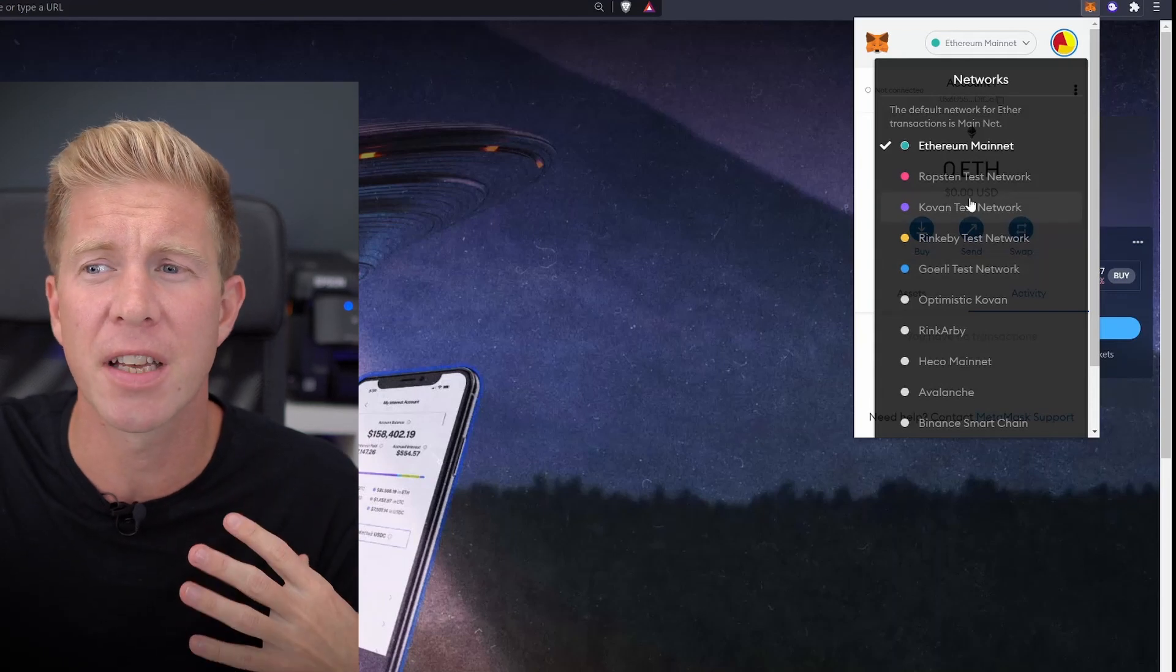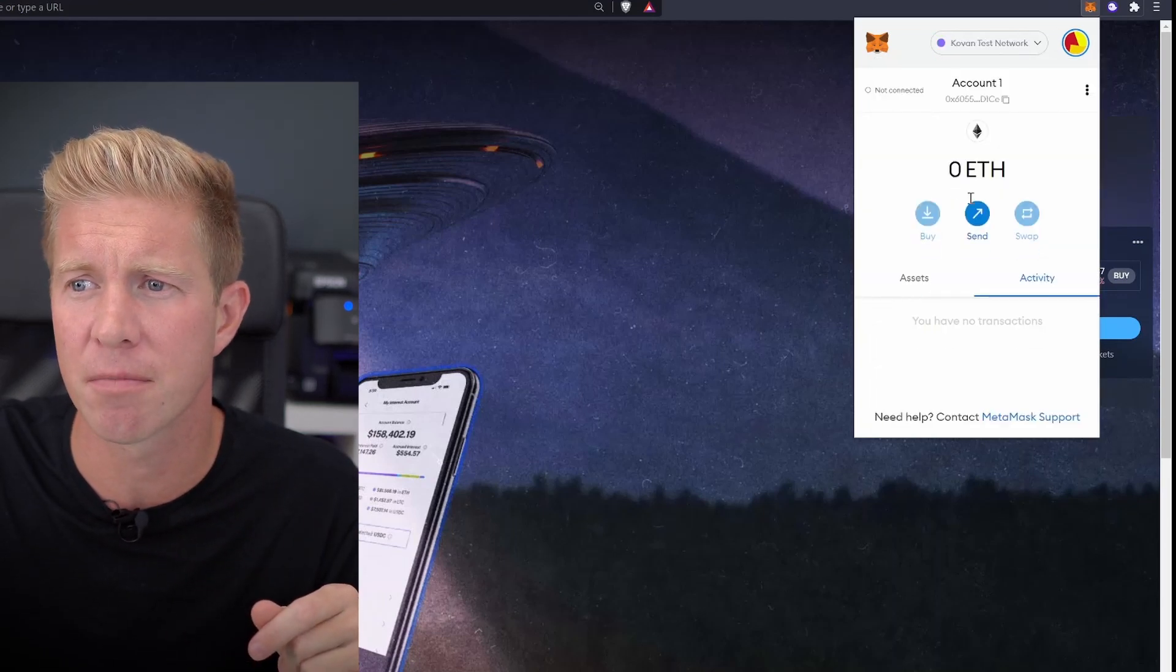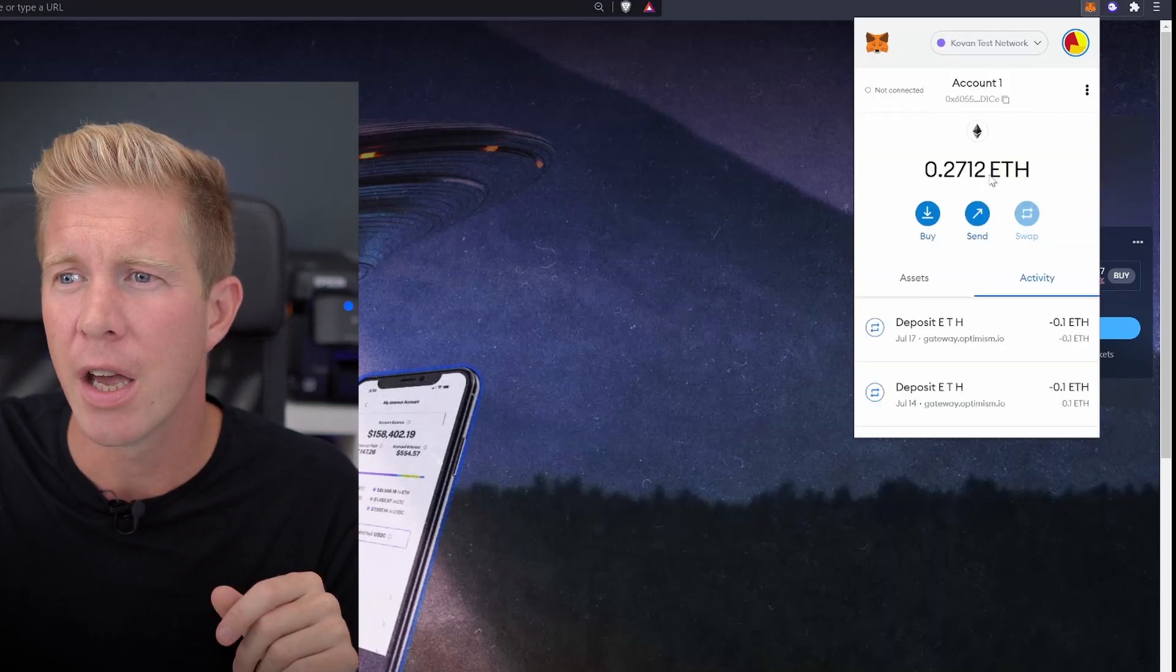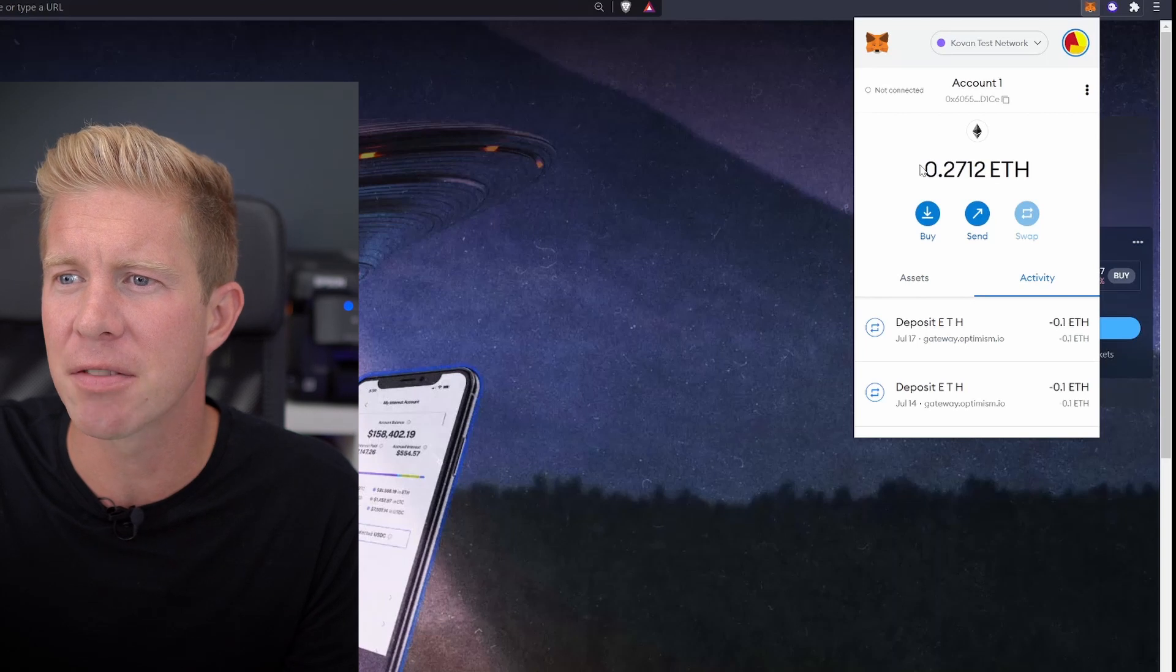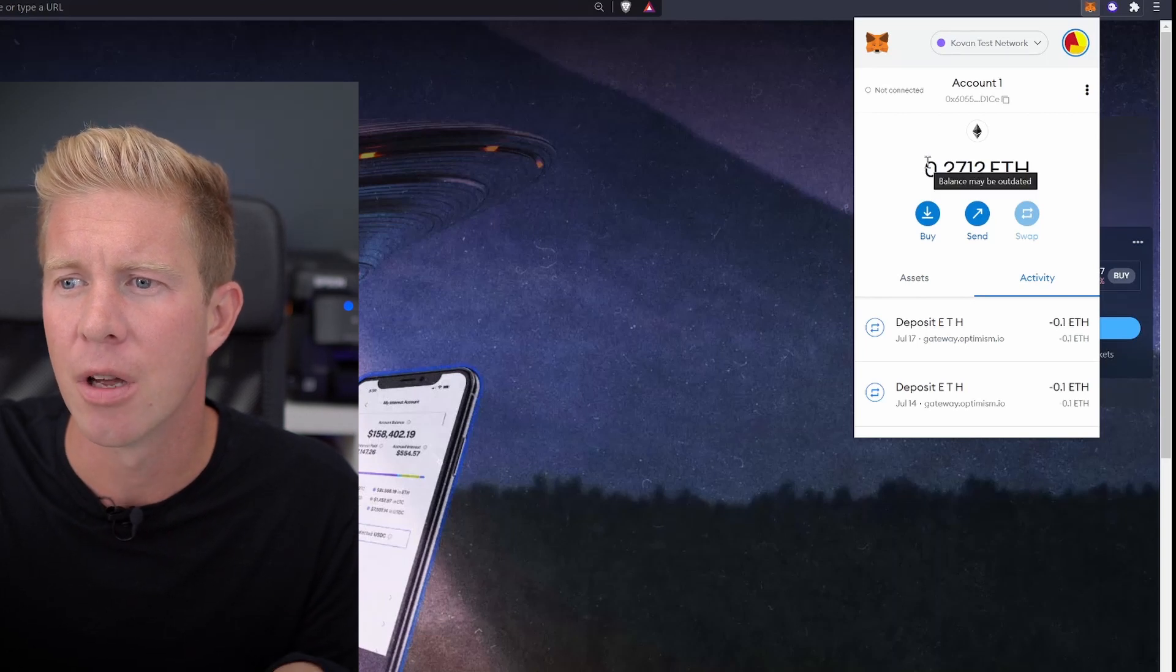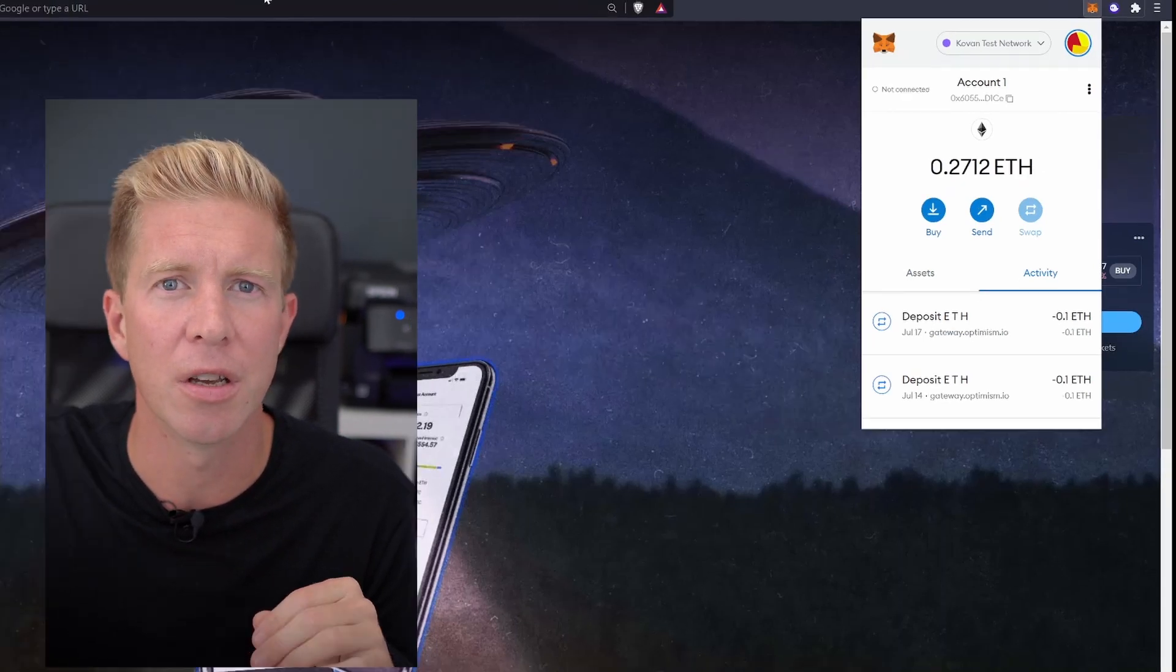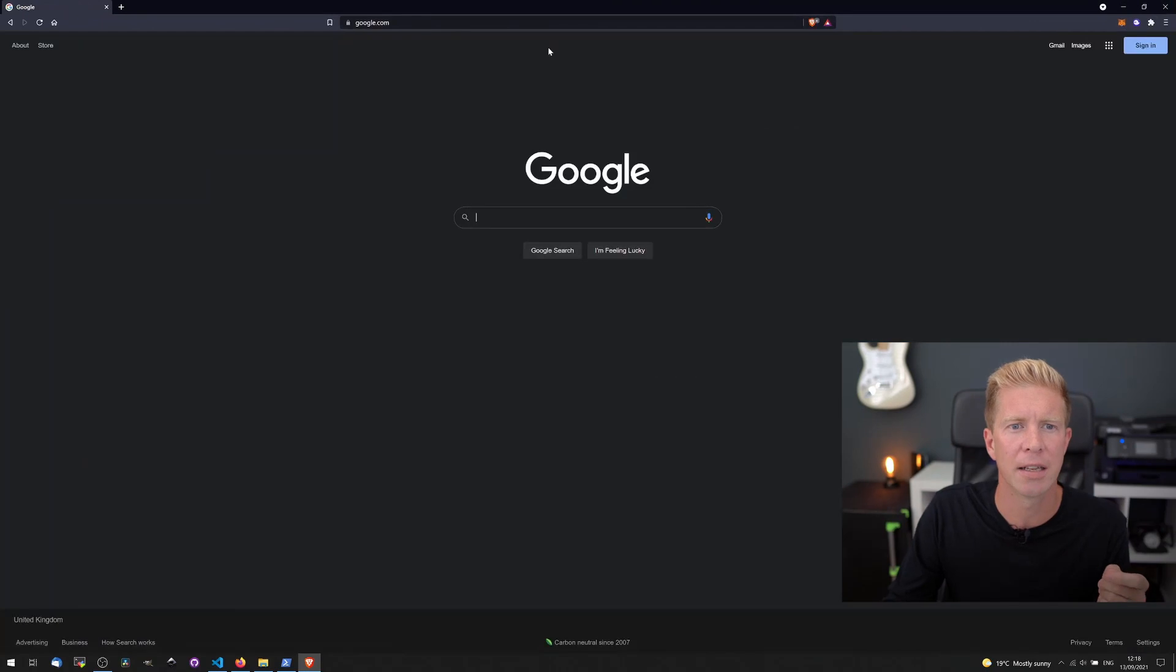My favorite testnet to use is the Kovan testnet. So let's select that. You can see I already have some funds in my account but I'm going to want a little bit more. So let's go and...